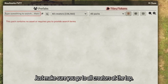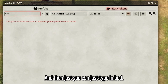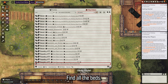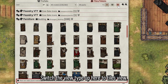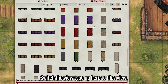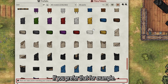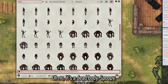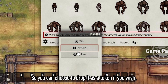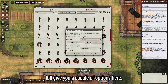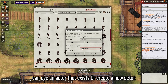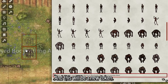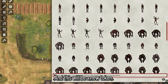You can also search something here — just make sure you go to All Creators at the top and type in something like 'bed' to find all the beds. Switch to tiles view up here if you prefer that. You can add a body — it's a dead body. You can choose to drop it as a token if you wish. It'll give you a couple of options: you can use an actor that exists or create a new actor, and this will be a new token.